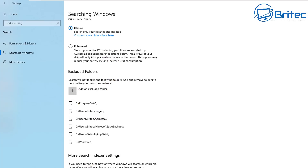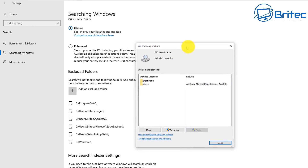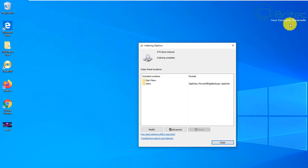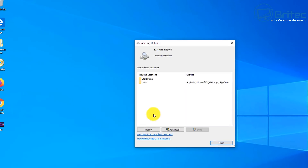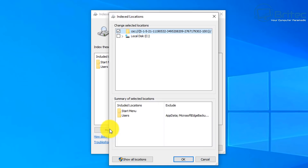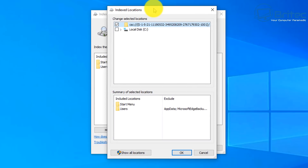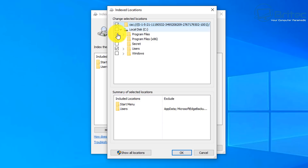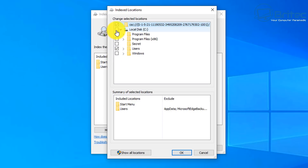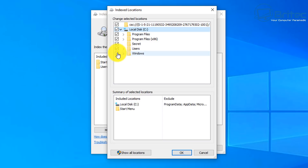You can also exclude folders by adding them here. Let's open up the Indexing Options, which will allow us to customize our search options. Click Modify and you'll see the indexing locations. The C drive has not been ticked, and if you've got other drives they won't be ticked either, so you'll want to tick those drives if you want to search files on them.